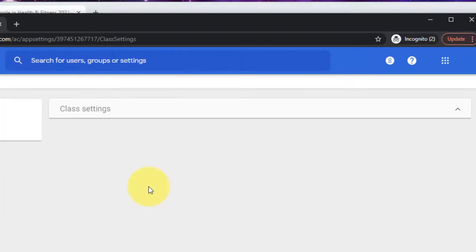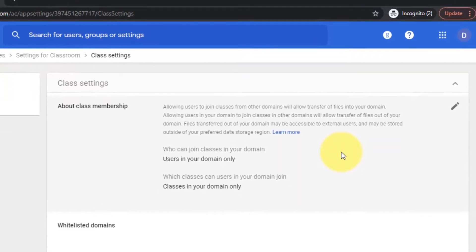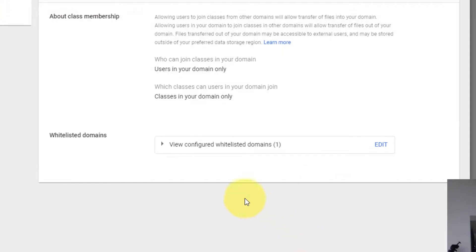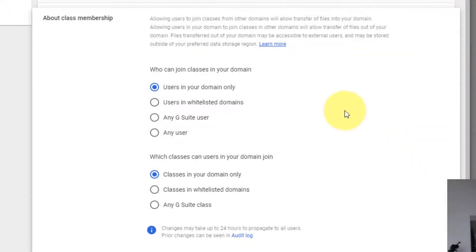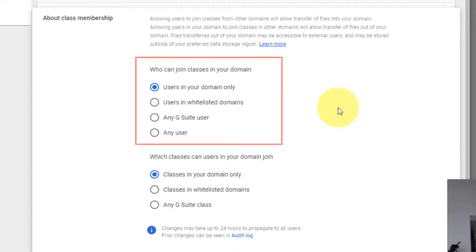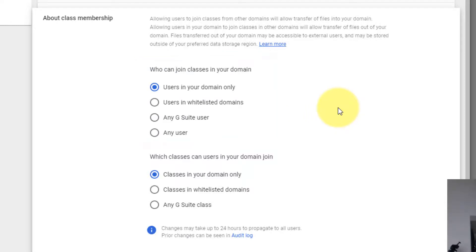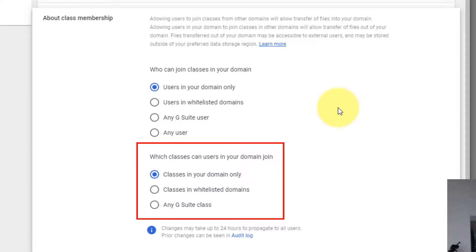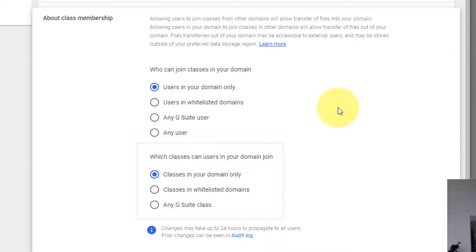So I'm going to go into the class settings and you can see straight away the configuration here has two different settings. One which I would need to set as the person delivering the class in my own G Suite account. The other which my student needs to set in their domain in order to enable their users to join my class which is on a different domain.